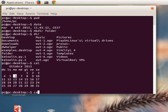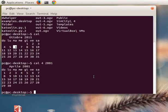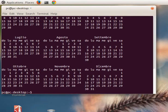Another command is 'cal' - we can see the current month. For example, with 'cal' and a specific month and year, for example April 2001, we can see the calendar for that month. If we want to see all the months of any year, we can write 'cal 2001' and we can see all the months.